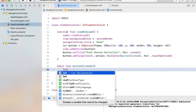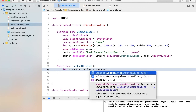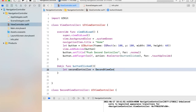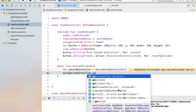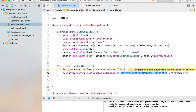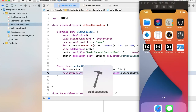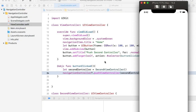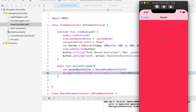To push the second controller, first we need to create an instance of the second controller. Once we have the instance, we can push this controller inside the navigation controller using navigationController dot pushViewController method, providing the second controller, with animated set to true. Now if I click this button it will push the second controller, and here we have our second controller with nice animation. Similarly we can go back to the first controller by closing this second controller.